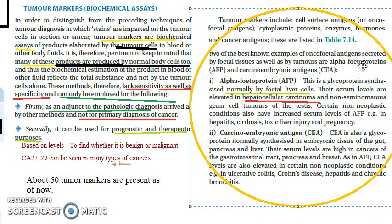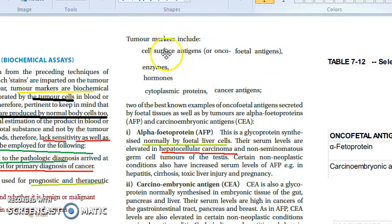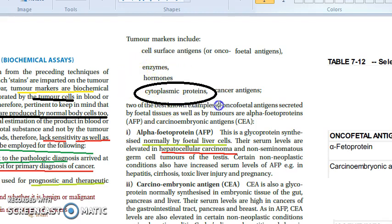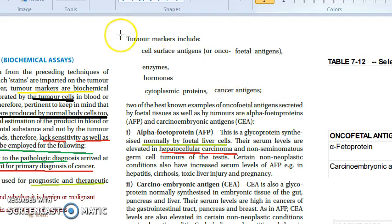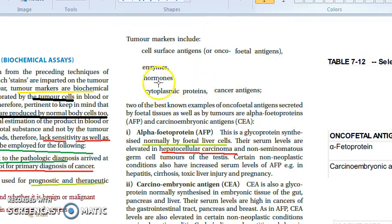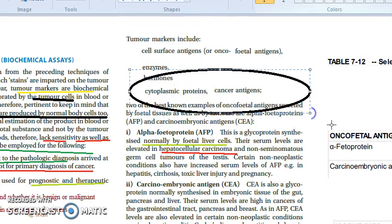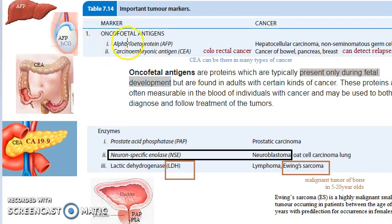Tumor markers can be classified into four groups: cell surface antigens (oncofetal antigens), enzymes or isoenzymes, hormones, and proteins. Remembering these four groups will help you categorize them in exams. The textbook also groups them this way.